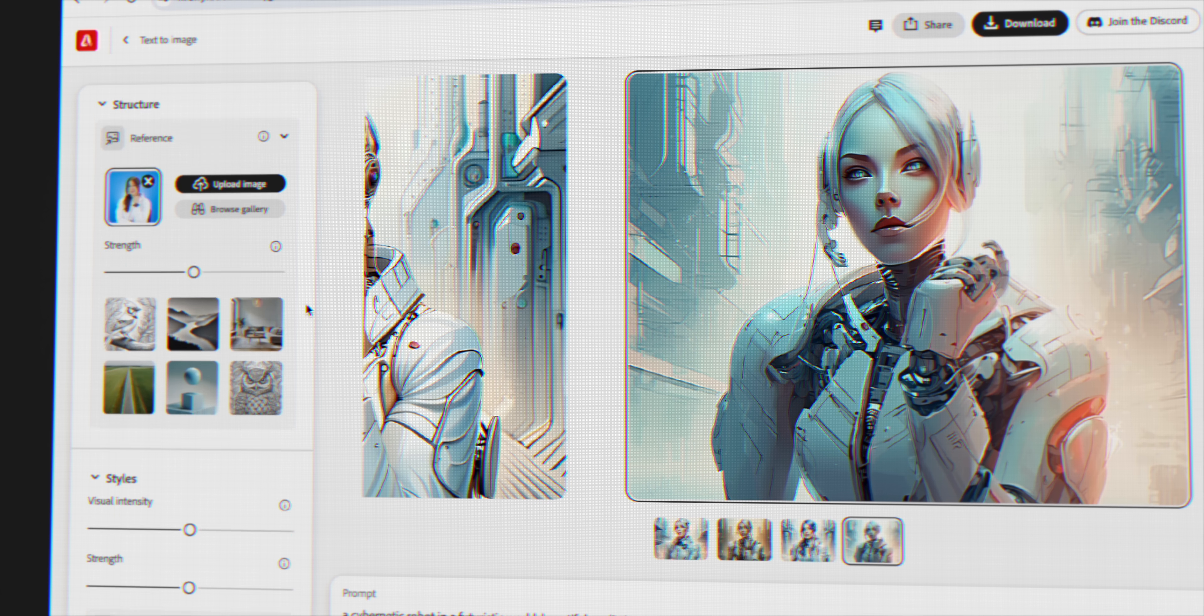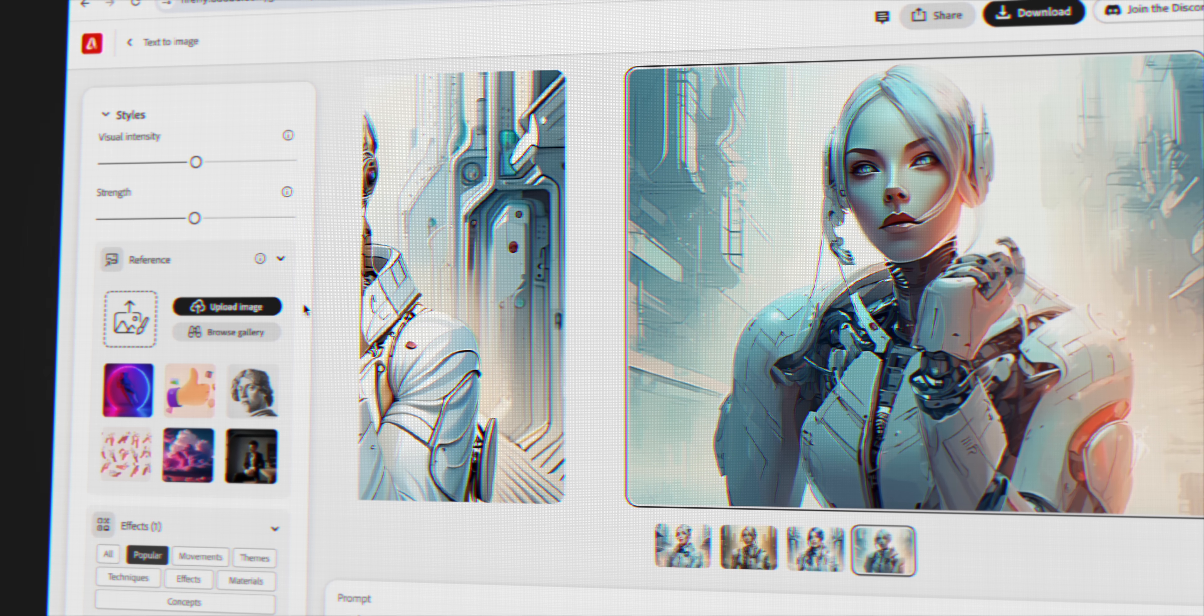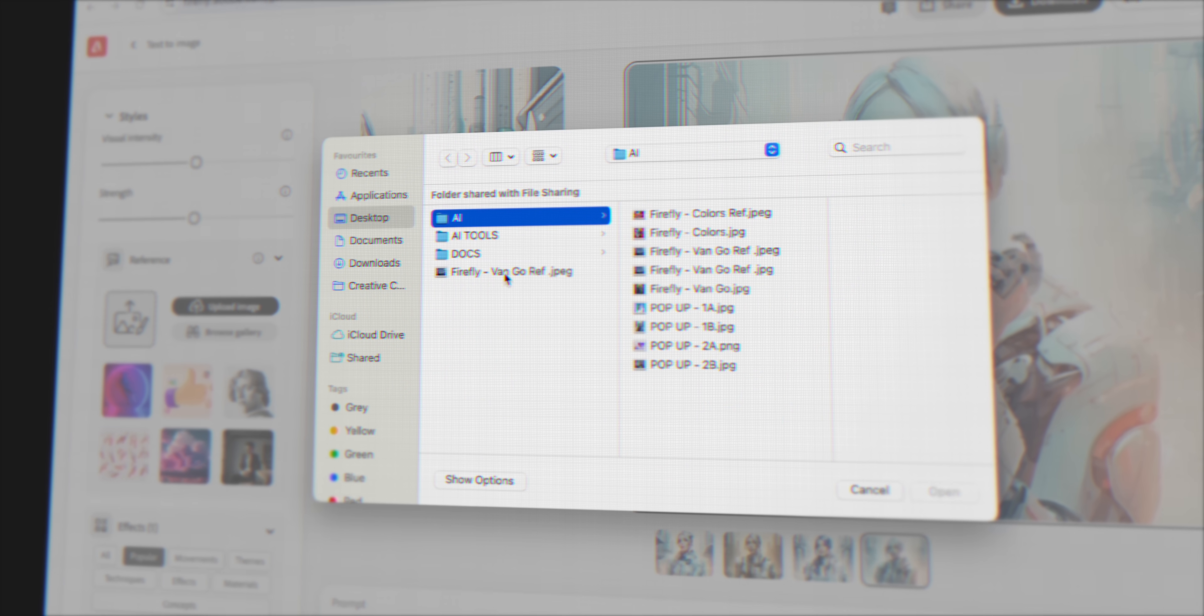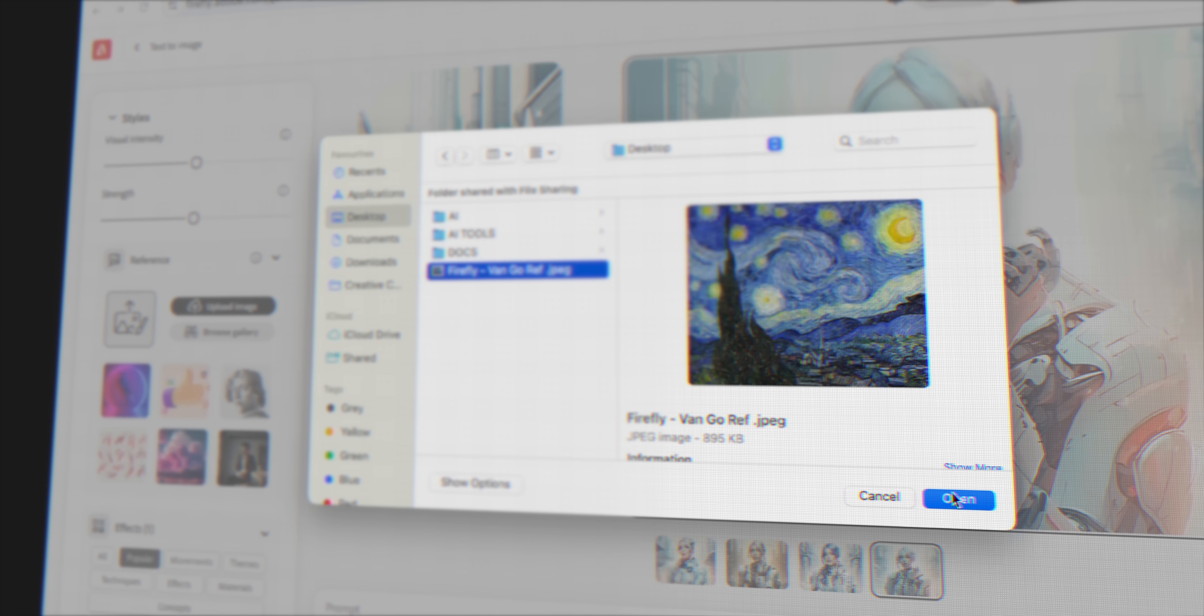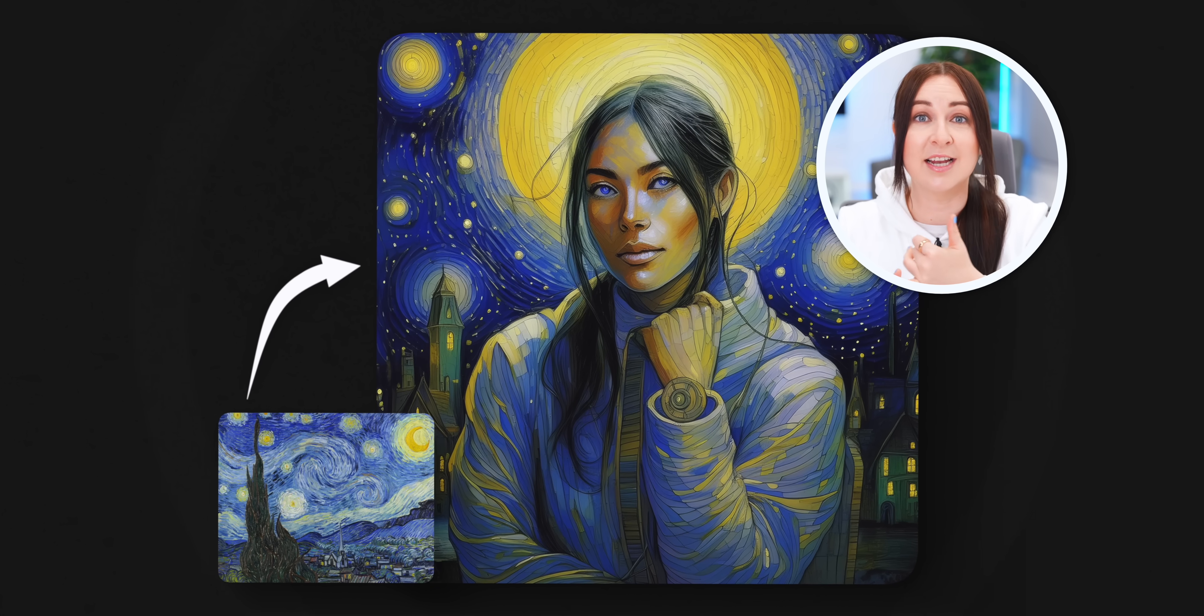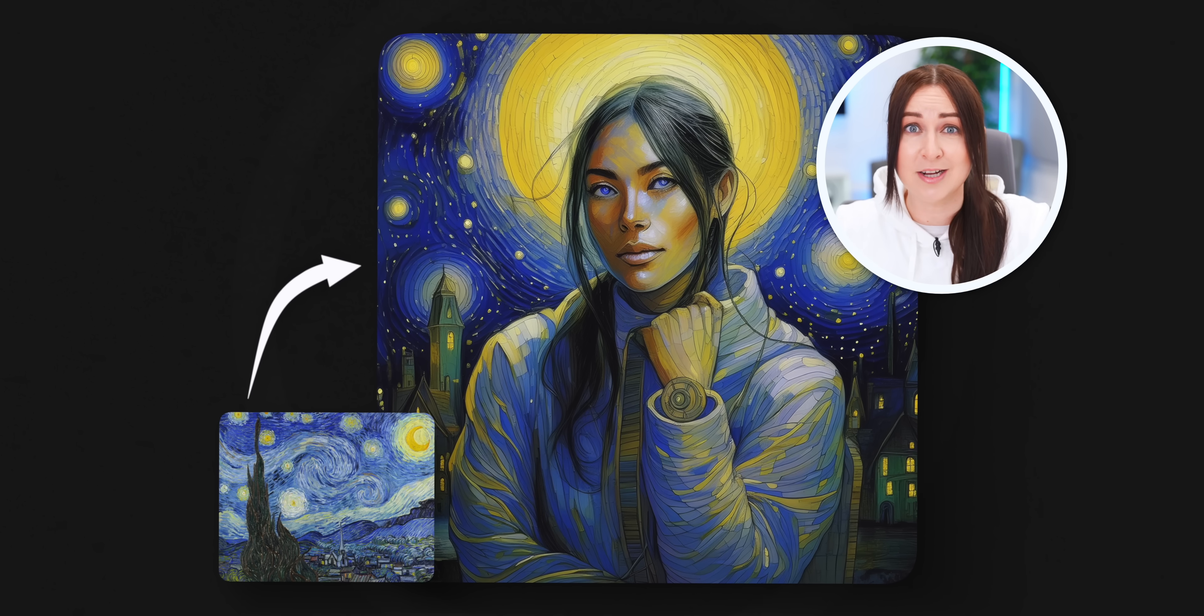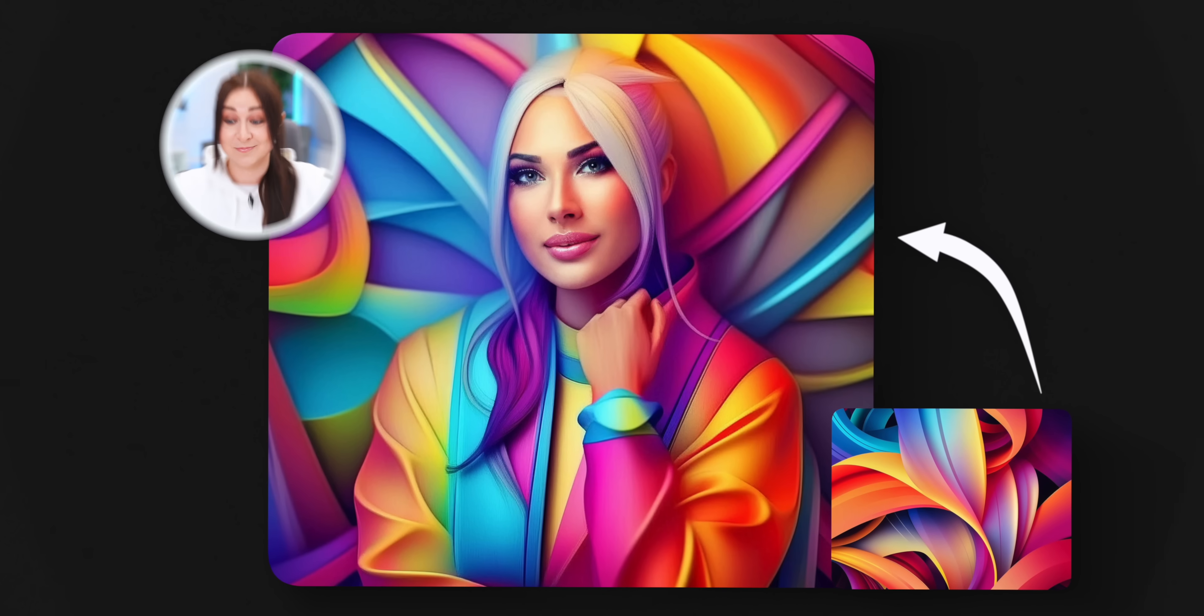The second special thing about Firefly is that it also has the style guide as well. So in here, I can upload a picture of any style I'd like the AI to copy, like this Van Gogh Starry Night. And bam, it'll copy that style, like its colors and its look, onto every single image I generate pretty much instantly. And honestly, it's a lot of fun to play around with.